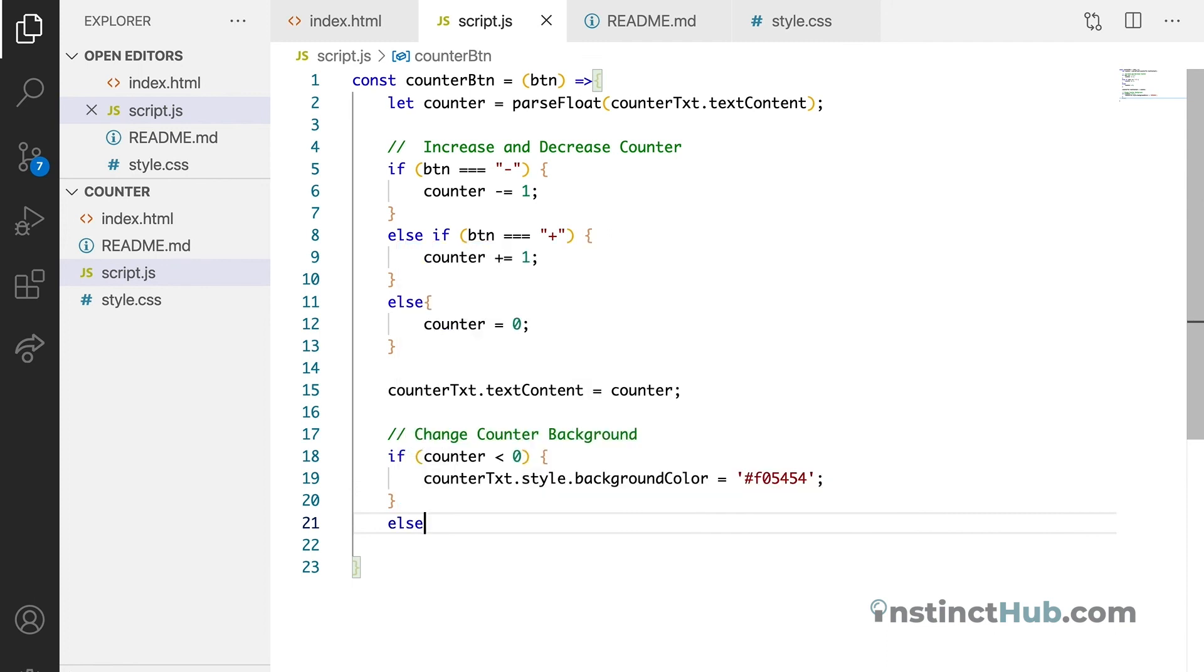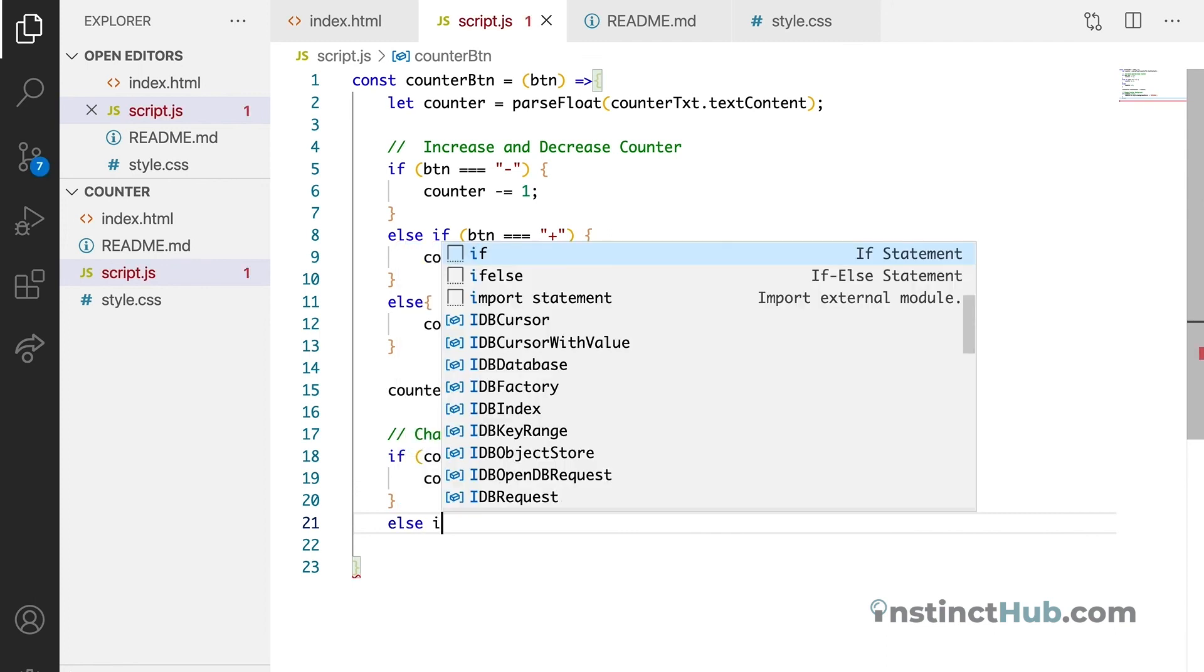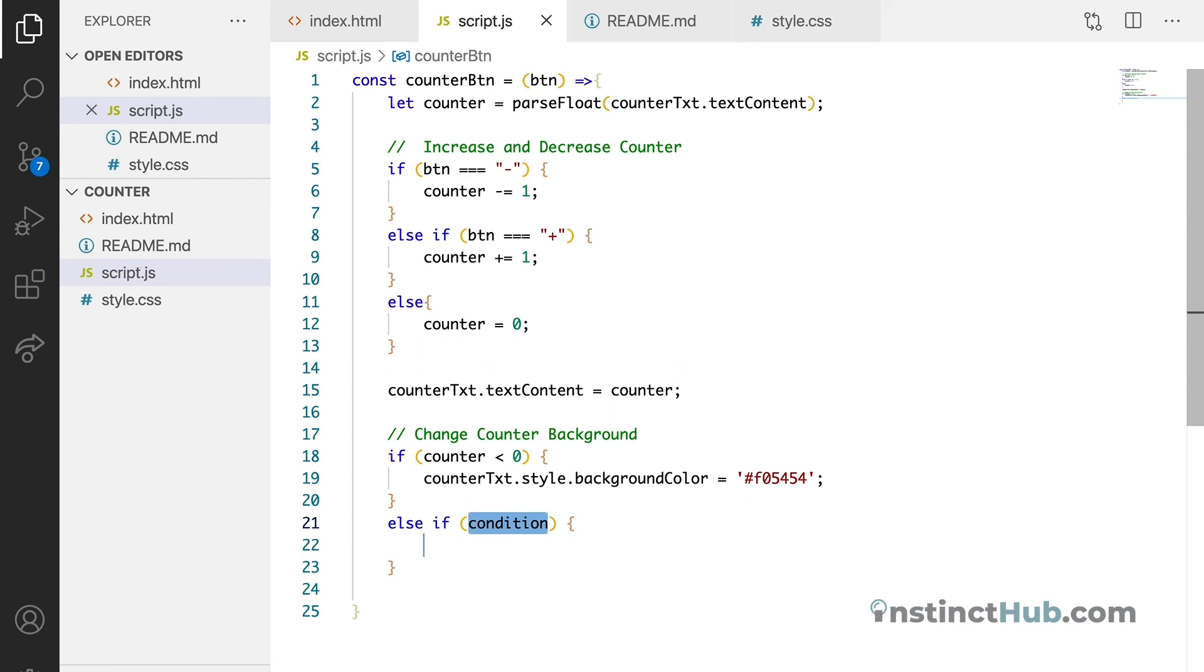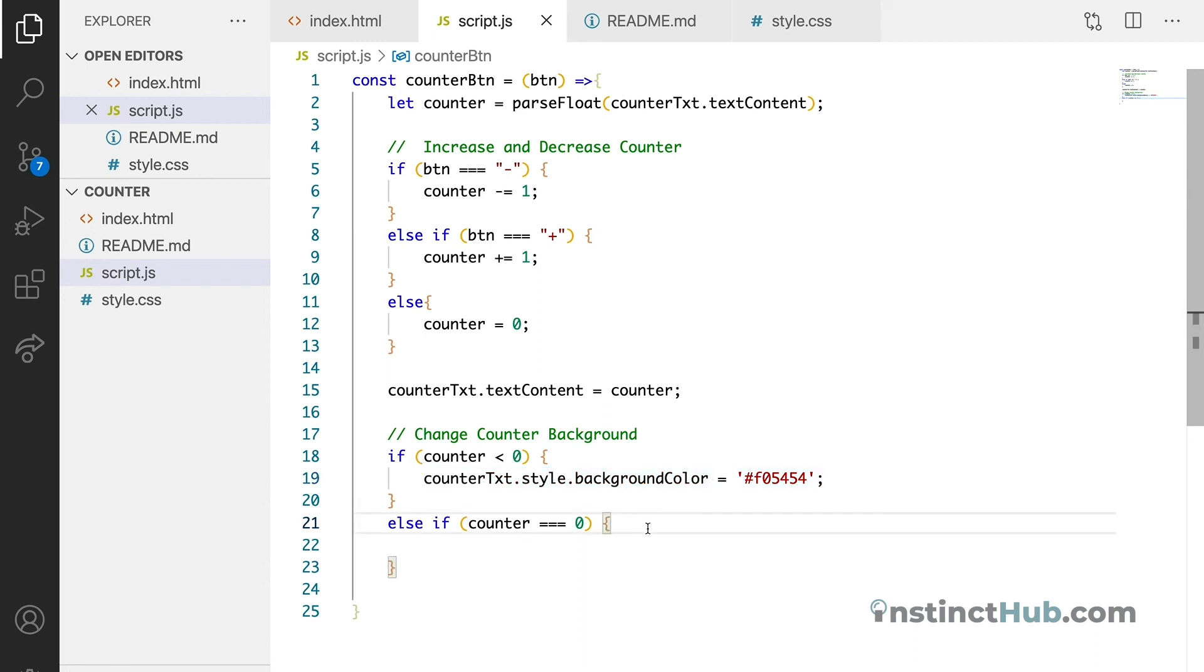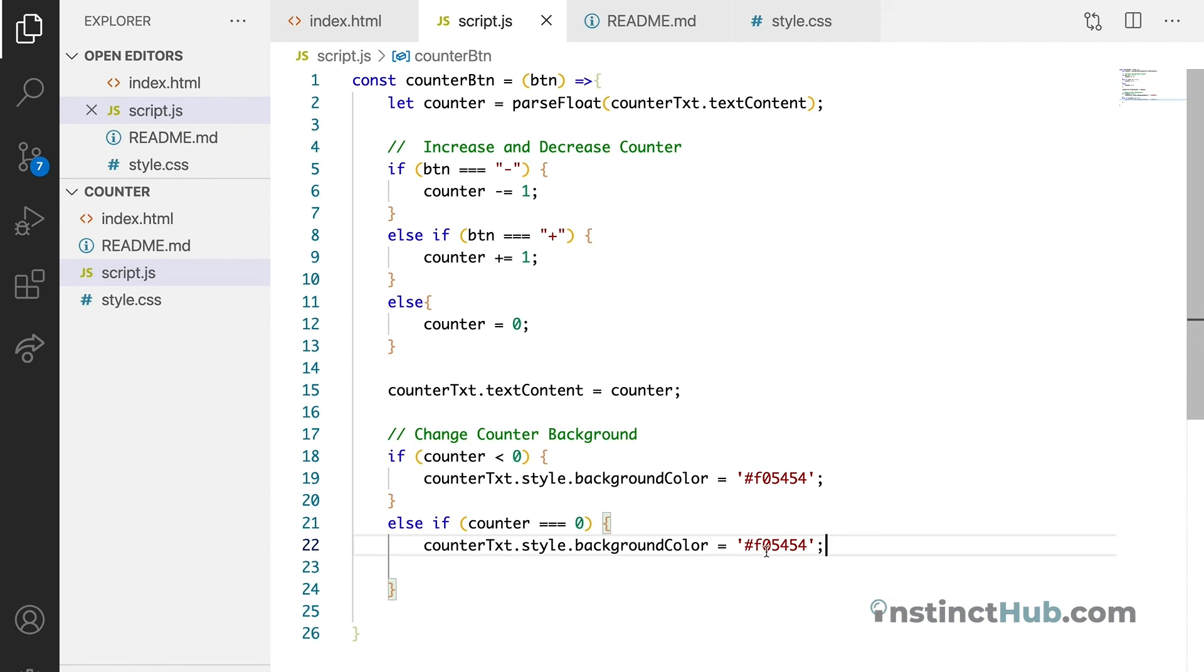So we can still say else, else if. Okay. This time around, we want to check if the counter is equals to zero. So we can just say counter. If it's equals to zero, we want to still do something with the background.